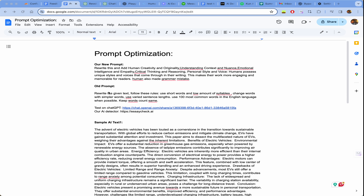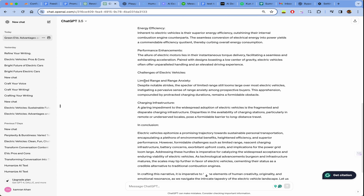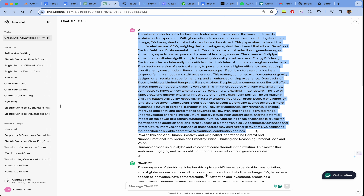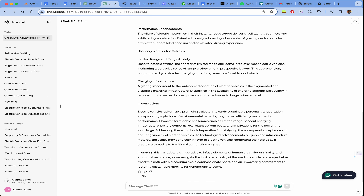In this video, I want to show you an example — I'll share this document with you. I gave GPT a sample test and then I gave it a prompt, and here is the test, the prompt, and the result I got.